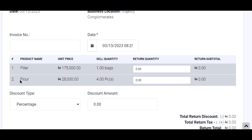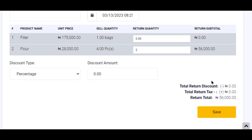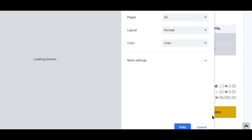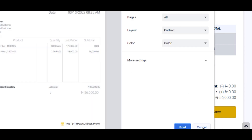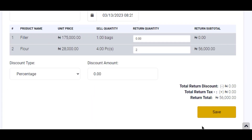So I simply come here under 'Return Quantity' and I type in two. It is due 56,000 Naira and I click on Save. I have performed one part of the sale return.